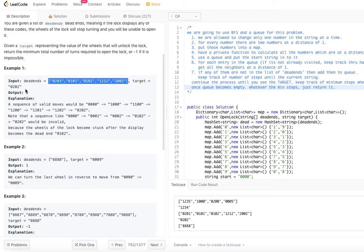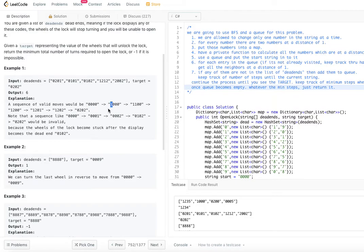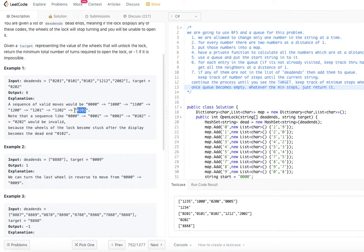In the example, we have five different dead ends and the target is 0202. Initially our string is 0000. We can only change one wheel at a time. The first wheel changes to 1 — that's one step. The second changes — another step. Then 1 changes to 2, another step. The last zero changes to 1: 1201, another step. Then it becomes 1202, and finally 1 changes back to 0: 0202. So the number of steps from 0000 to 0202 is six.